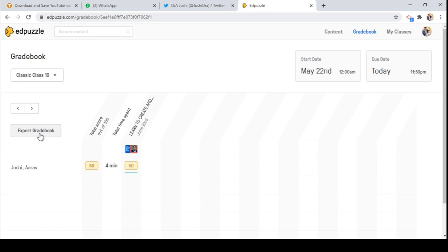So friends, this is all about how to make video lessons using EdPuzzle. It is working like a learning management platform. I hope you have learned a new skill and will use it in your teaching practice. If you have any queries, please give me comments in my YouTube channel Global Teacher Educator. Please subscribe to this YouTube channel. Thank you very much.